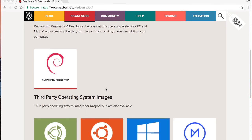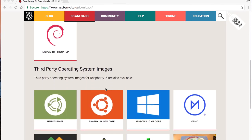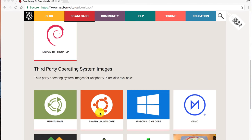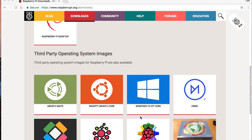Scrolling down, you can see we also have some third-party operating systems that we can choose from. Here, we can see versions of Ubuntu to choose from. Windows 10 IoT Core, which at the moment is the only Windows-based OS created that runs on Raspberry Pi.